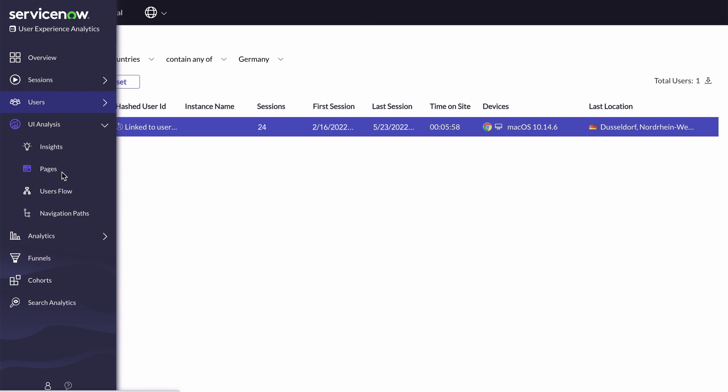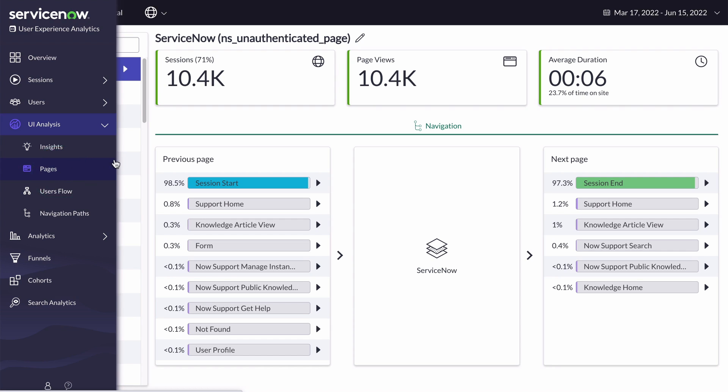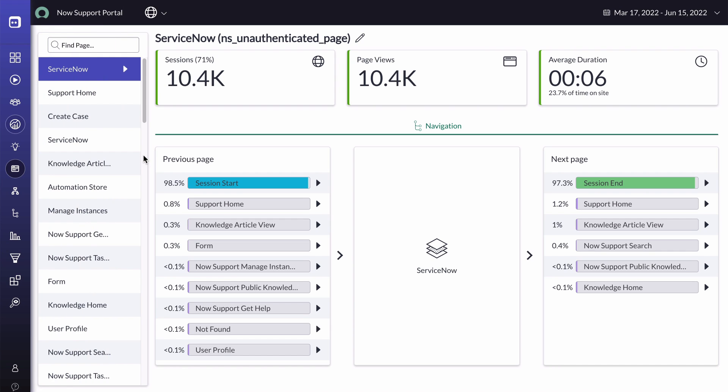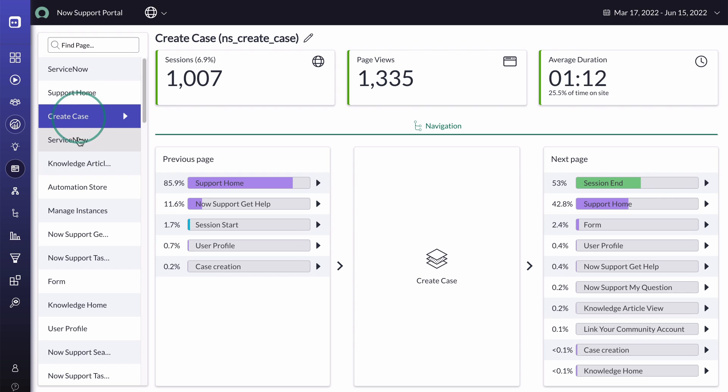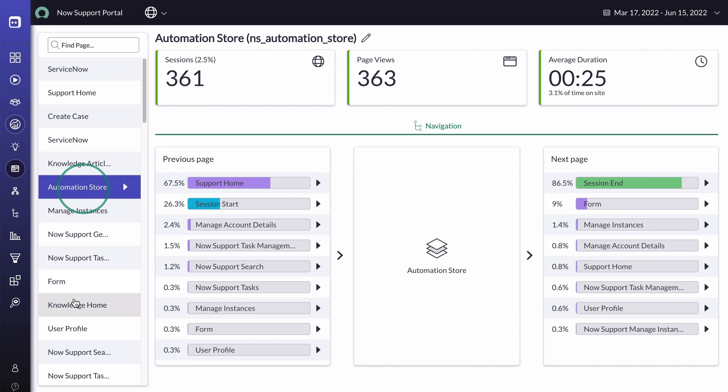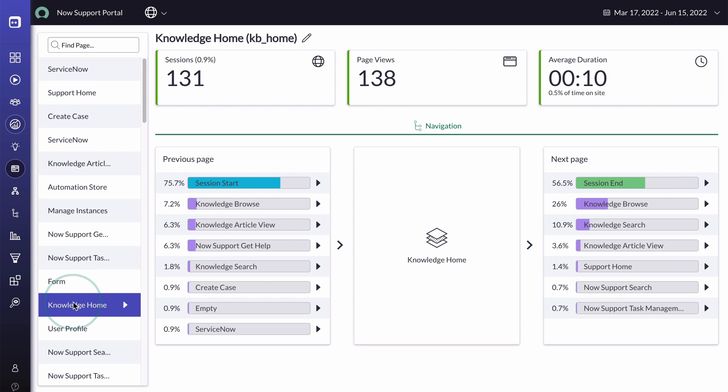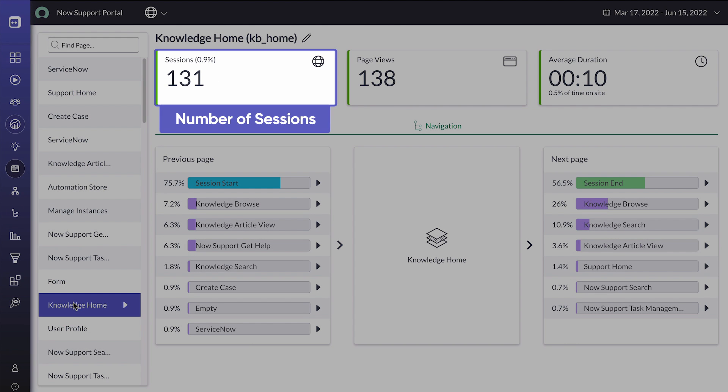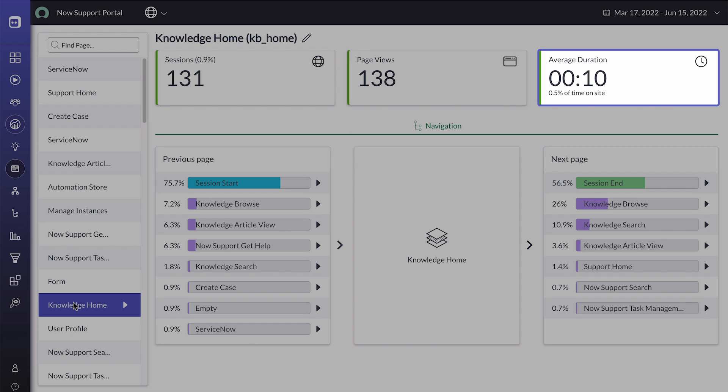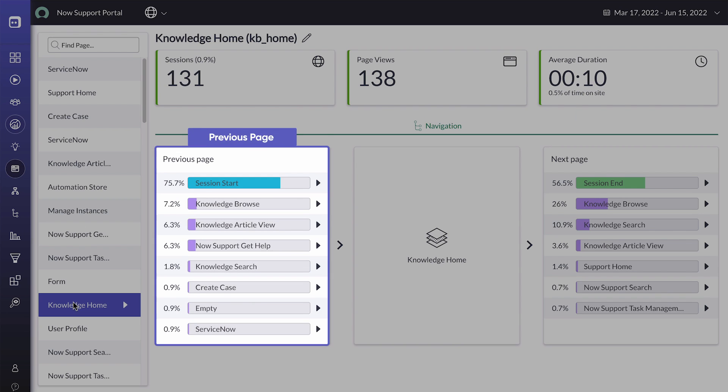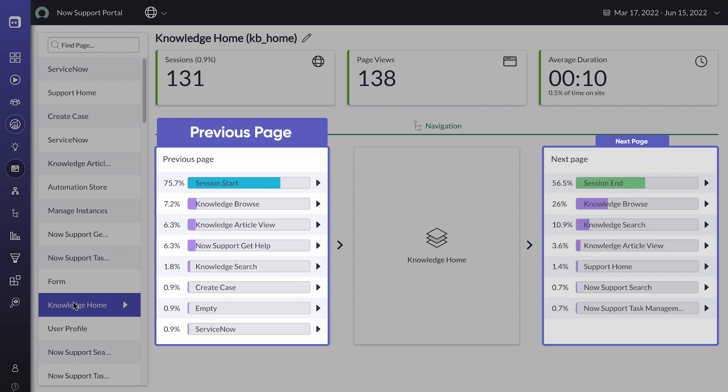The UI Analysis section analyzes usage in your portal pages. Pages display in a list, in descending order of popularity. For each page, we see the number of sessions, the number of views, the average duration, and the navigations directed to and from this page.